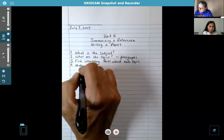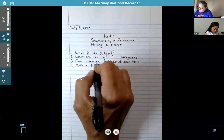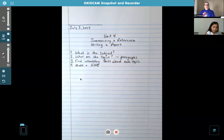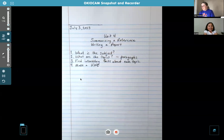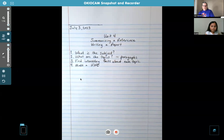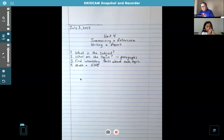Number four is: make a KWO. Do you remember what KWO stands for? Keyword outline — good. Go ahead and write that down. That's just what we've been working on since the beginning of class — when we write down three keywords, or use numbers, symbols, and abbreviations. That's your keyword outline, so you make that next.